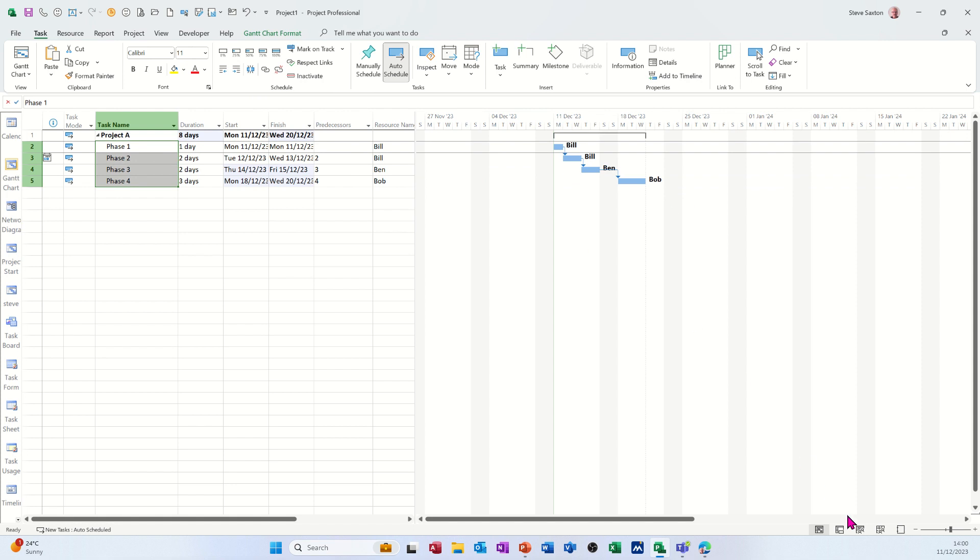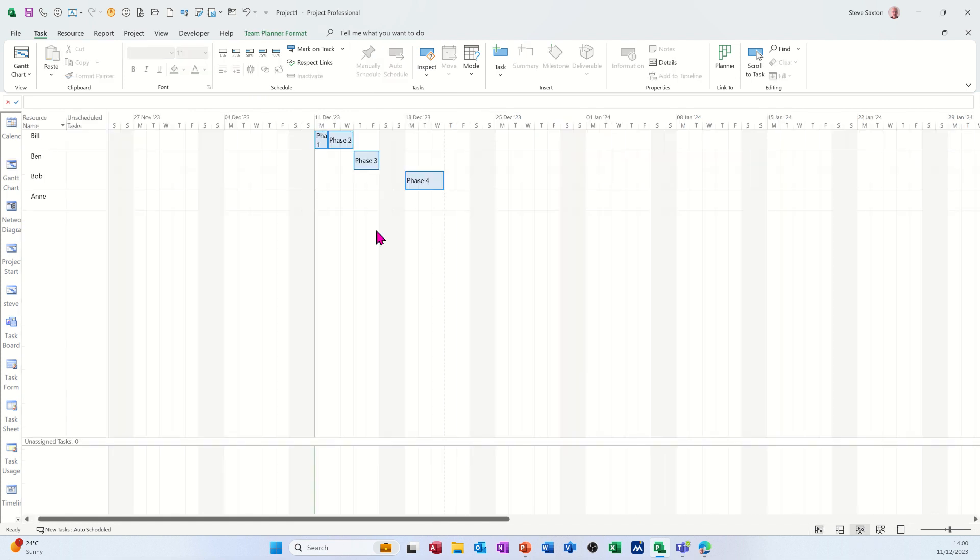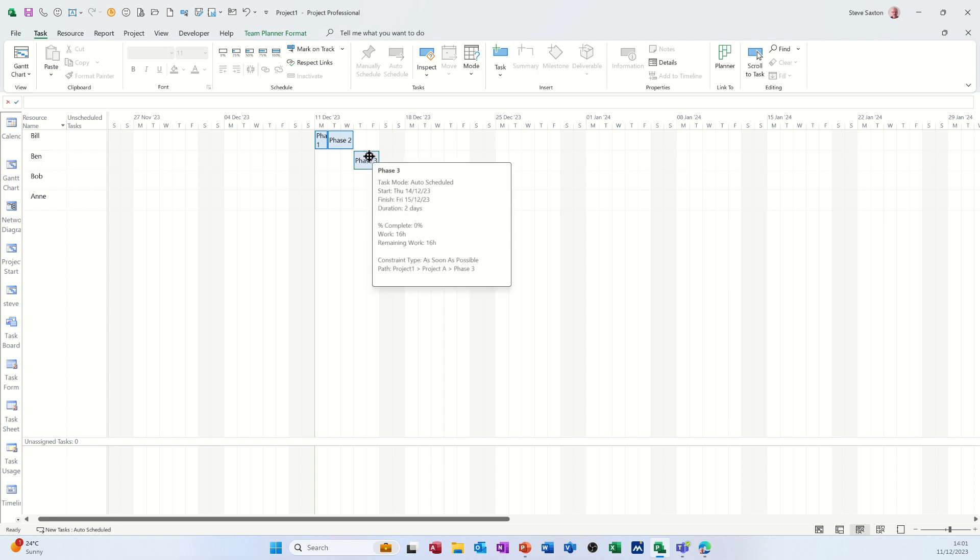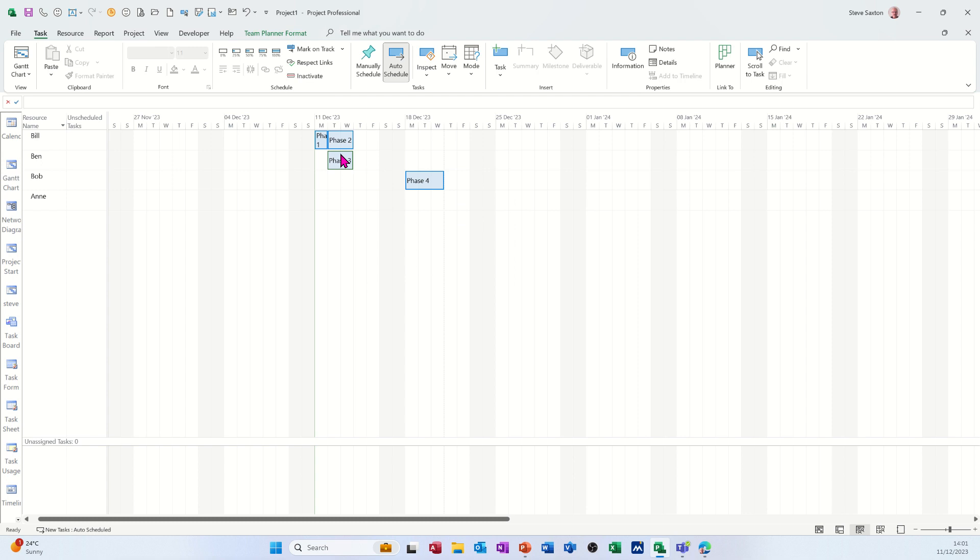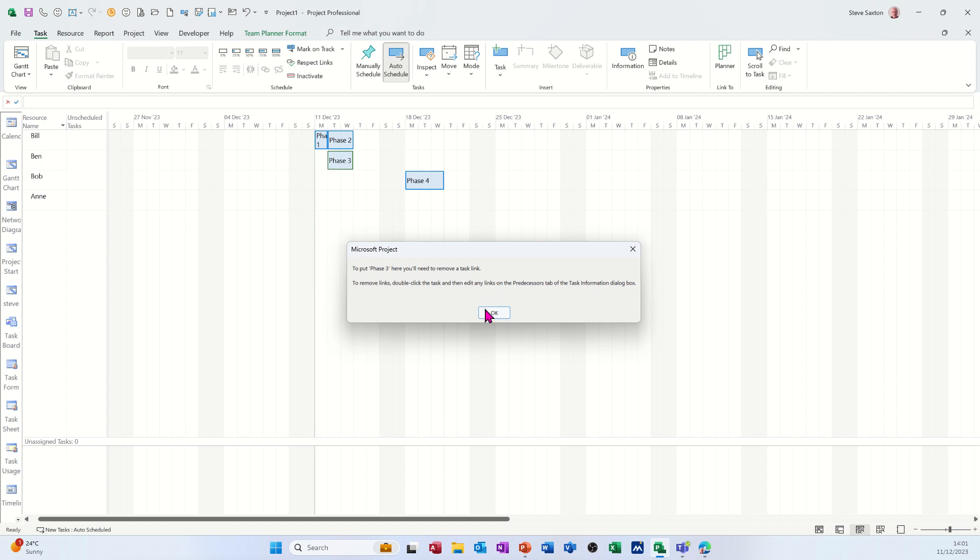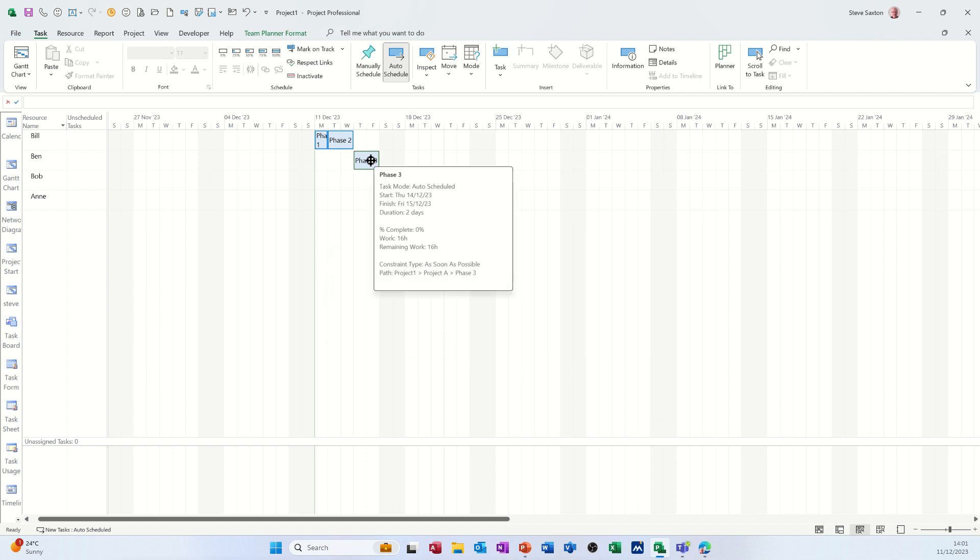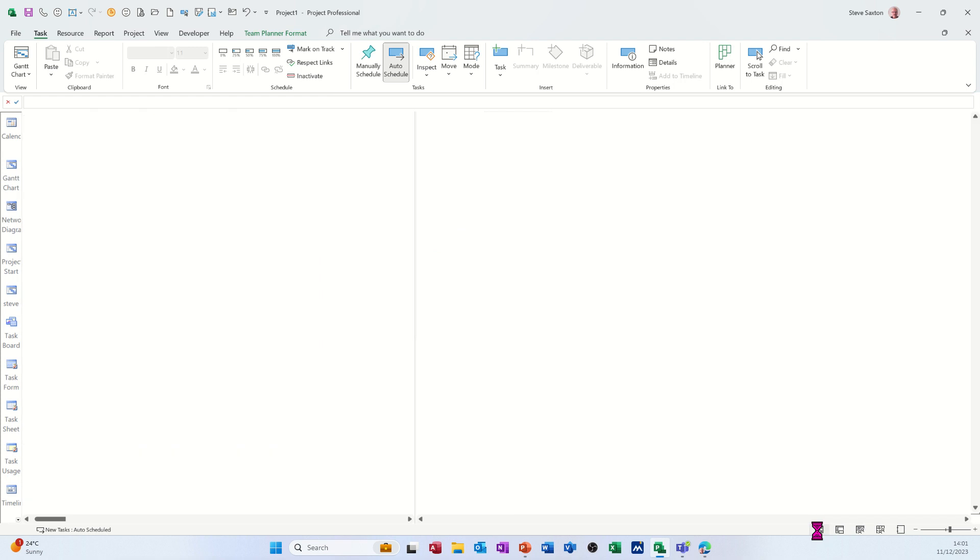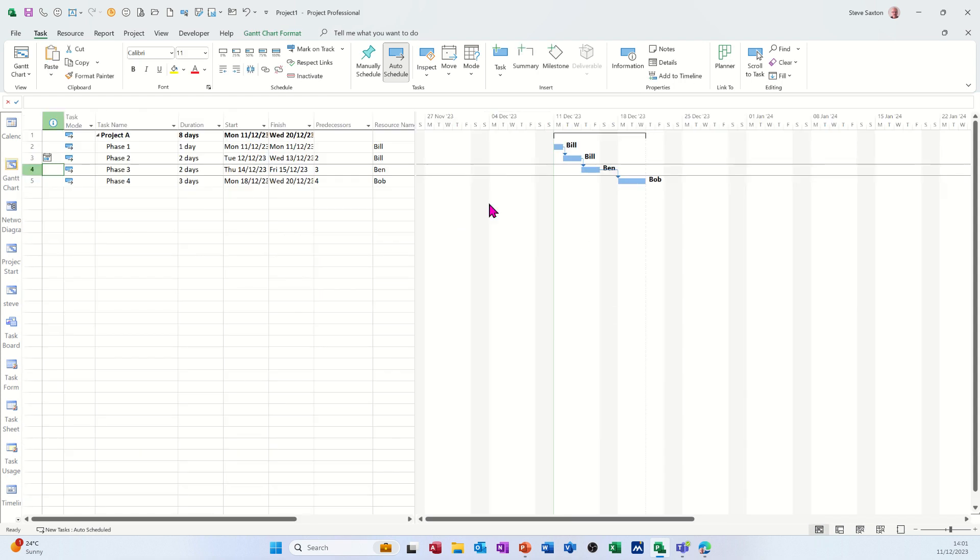How's that affected the team planner? It's just pushed them across like so. Now watch what happens. So this is why I said don't do the links first. If I push that task to be done there because it's a different person, he's telling me that if I do that, I need to remove the link. OK, so I've not allowed me to do that. So I need to get back to the Gantt chart and then delete the link, and then it should let me move phase three in the team planner.